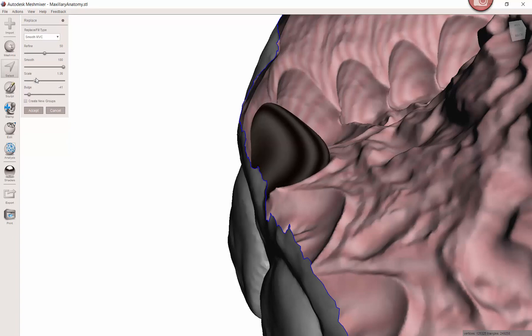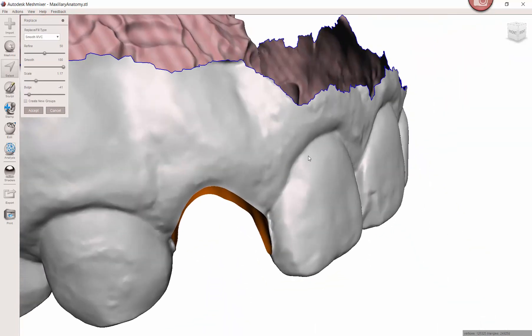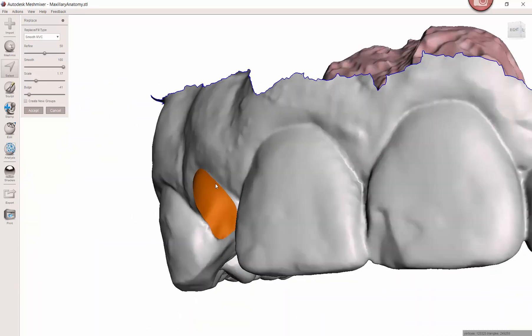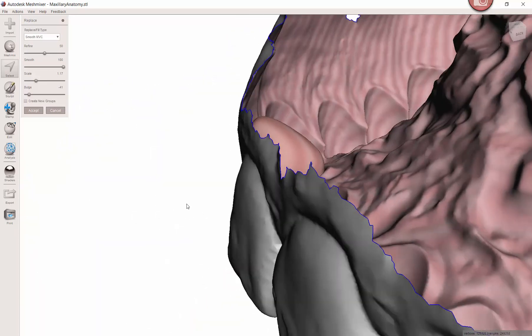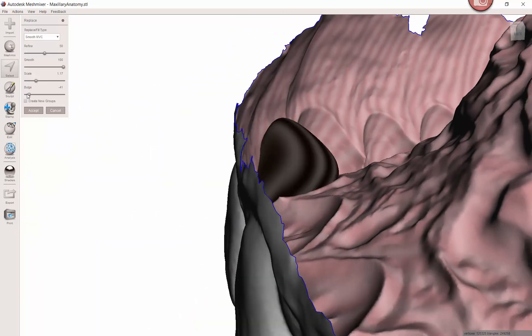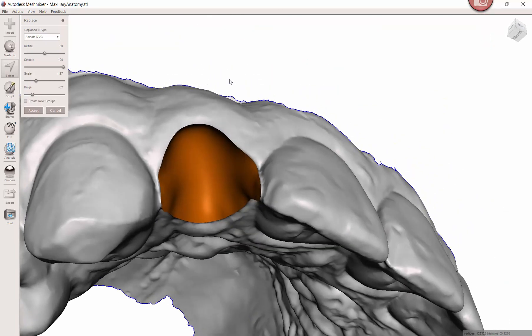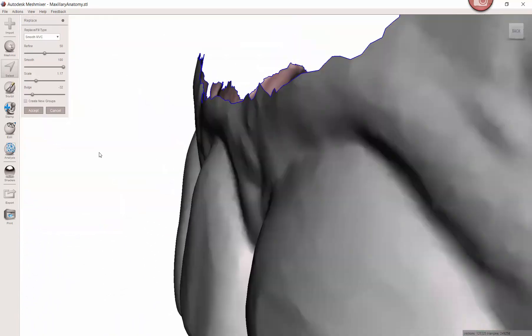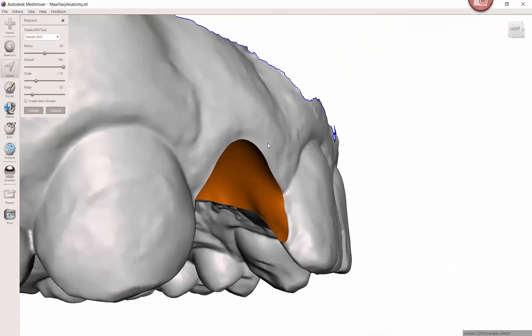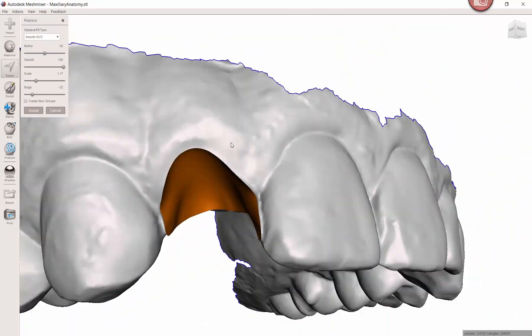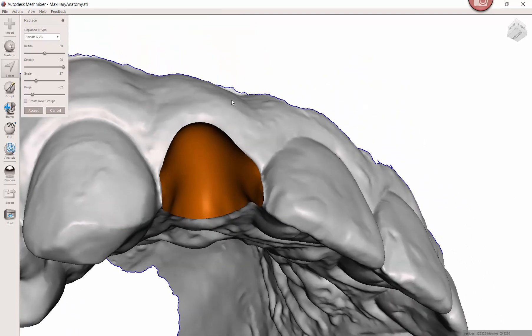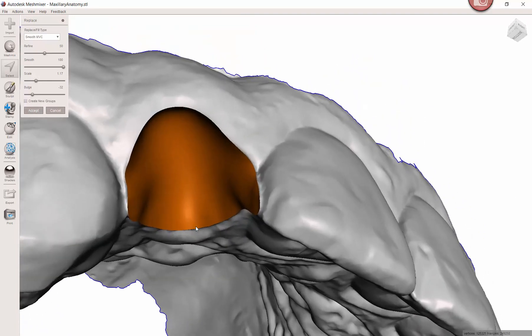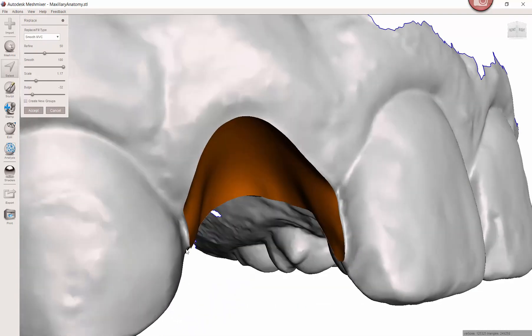If you're going to be creating some sort of flipper or Maryland bridge or whatever, an immediate temporary, you might want it to be a little more ovate so it extends down in there. So pick your poison, choose your adventure if you will. When I'm done I hit accept and watch what happens along the edges, you're going to see a little bit of a refinement that occurs. It's almost rough, it's printable, not really something to worry about.